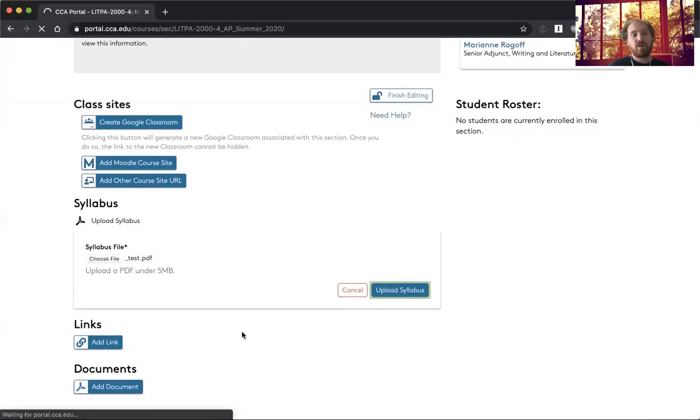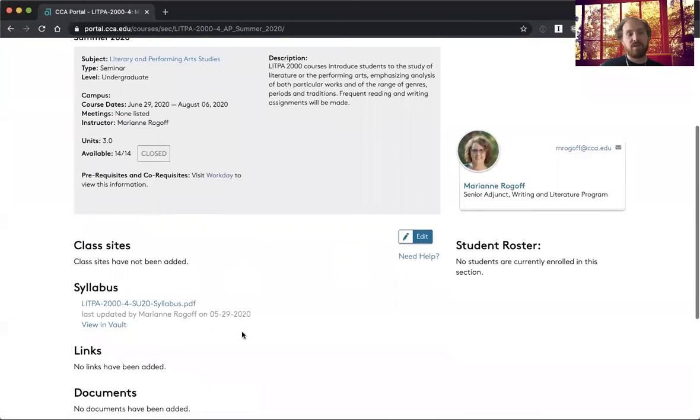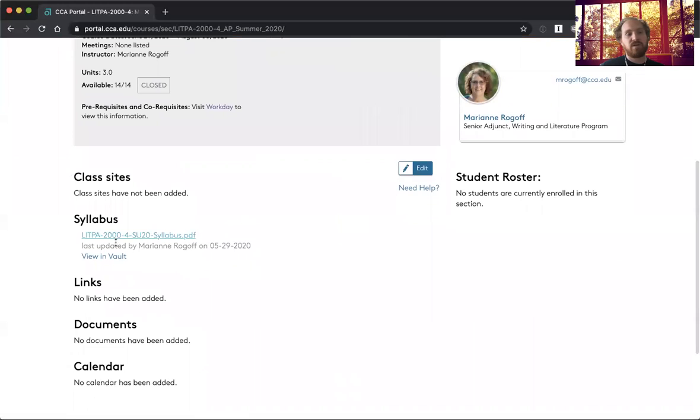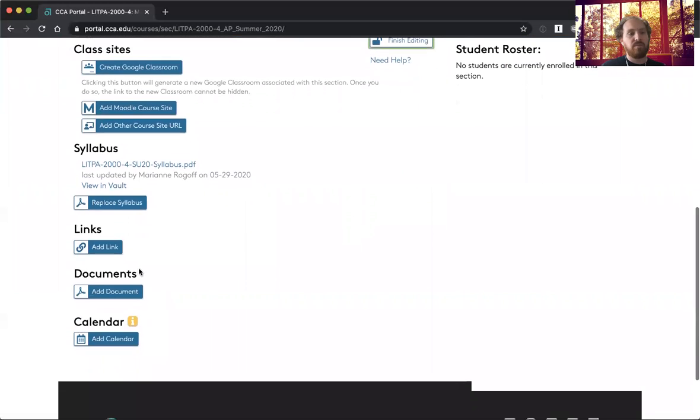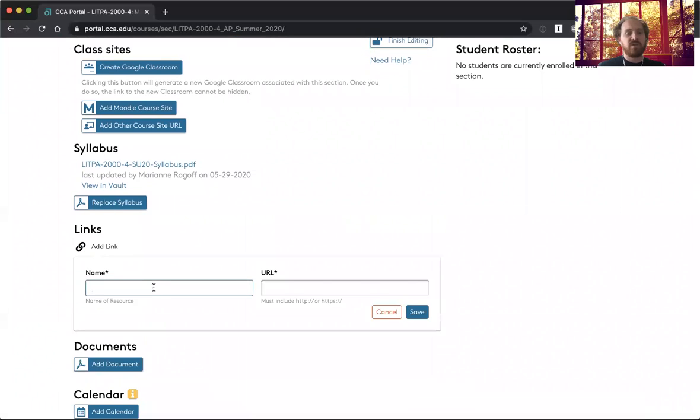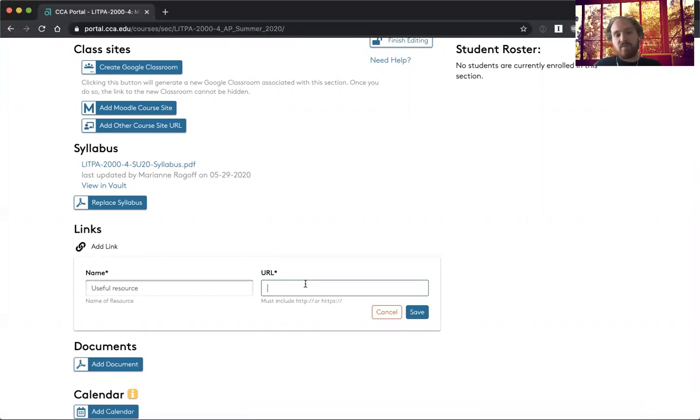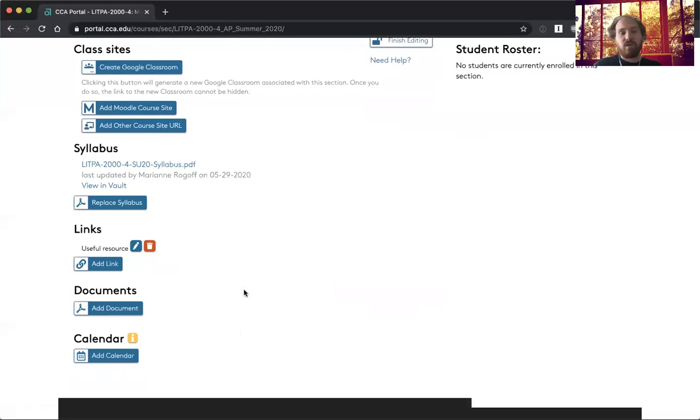While I'm waiting for that to complete, you can see that it uploaded and it shows that I've done that. You can add links, so any kind of video, textbook, various associated things you might have, those can all be added here and you can add several of them.